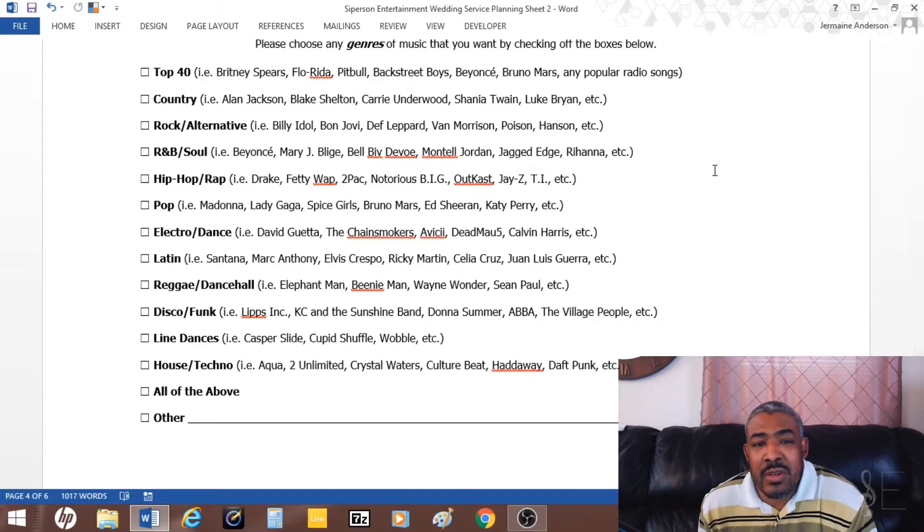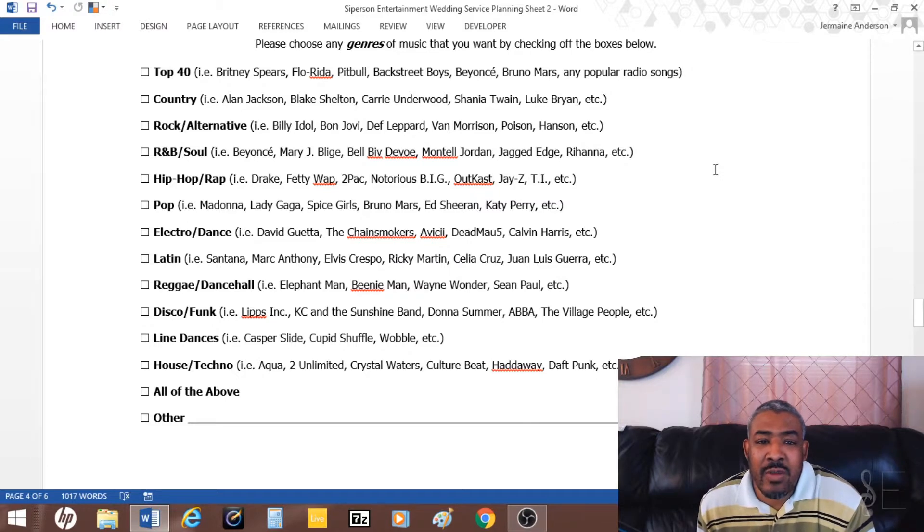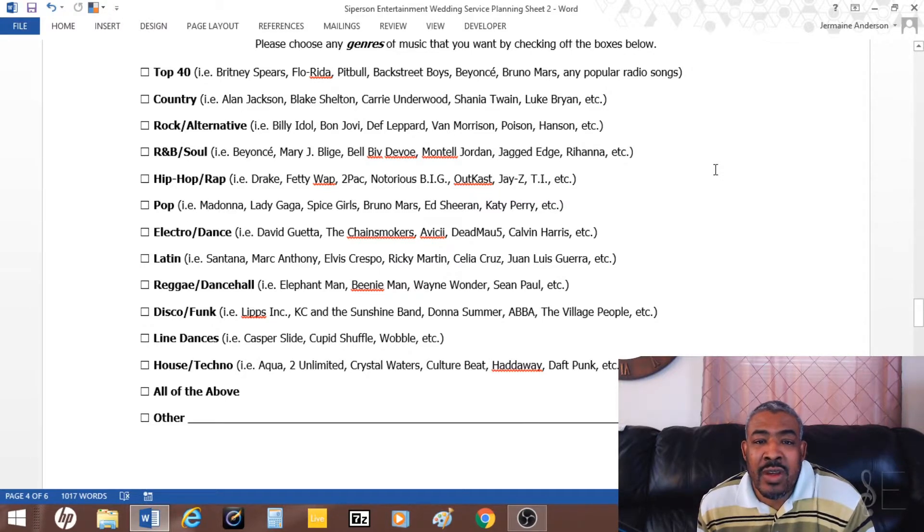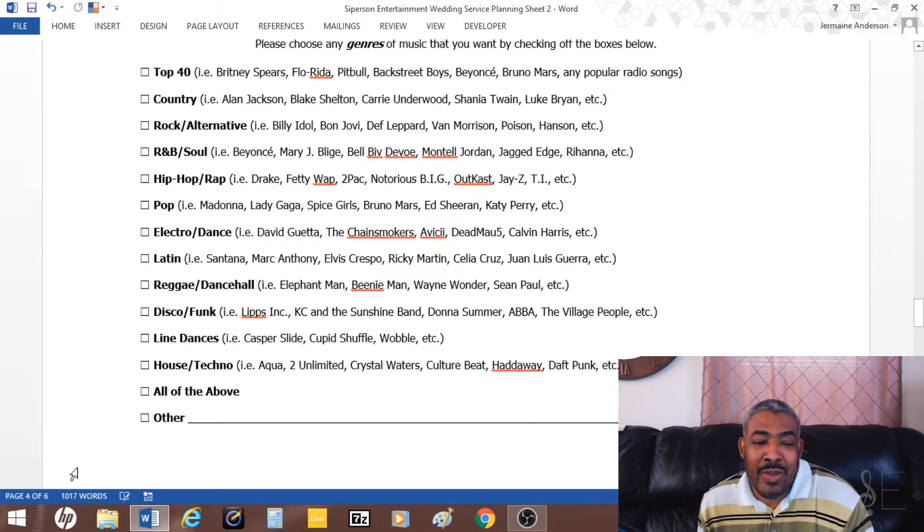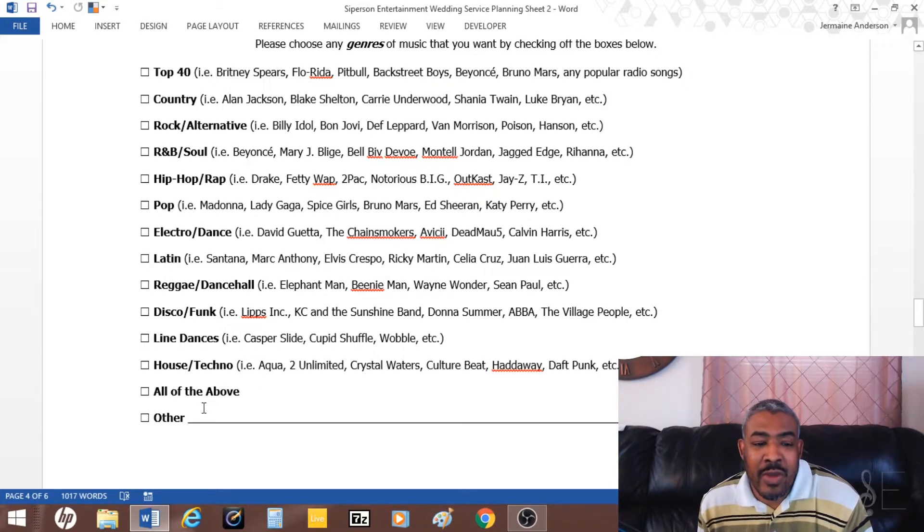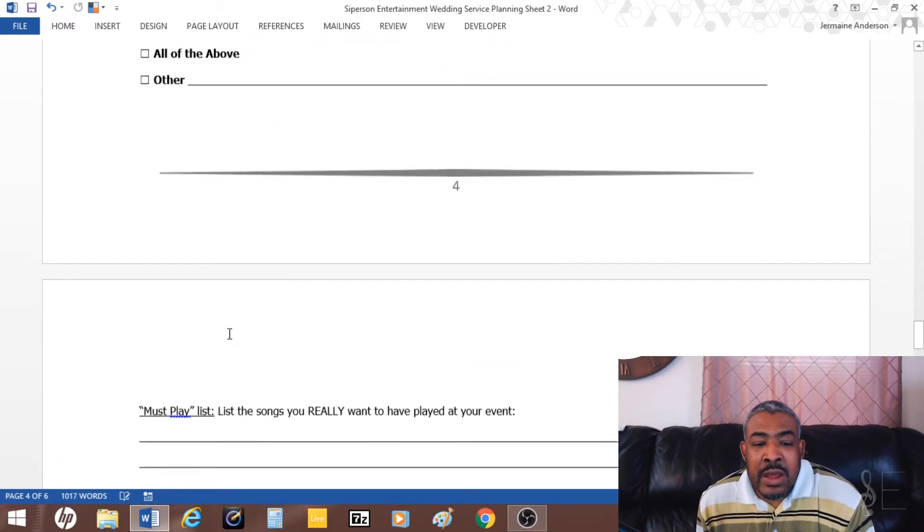I just let them mark what type they want. If they're more universal, there's an all of the above. If there's something else, there's an other.